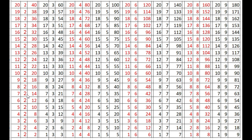8 times 2s are 16, 7 times 2s are 14, 6 times 2s are 12, 5 times 2s are 10, 4 times 2s are 8, 3 times 2s are 6, 2 times 2s are 4, 1 times 2s are 2.